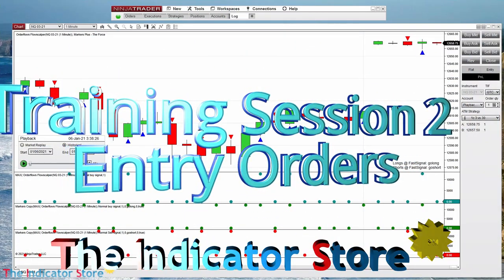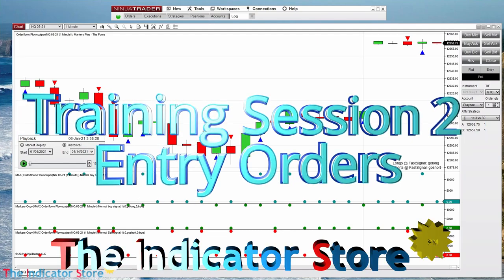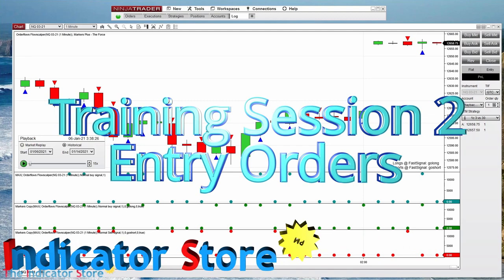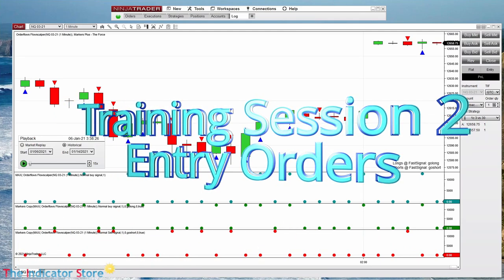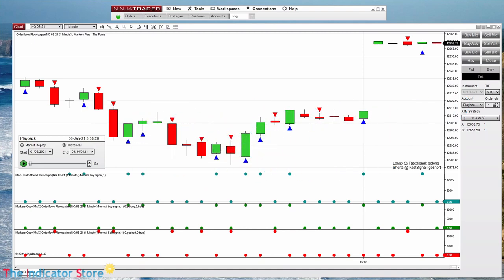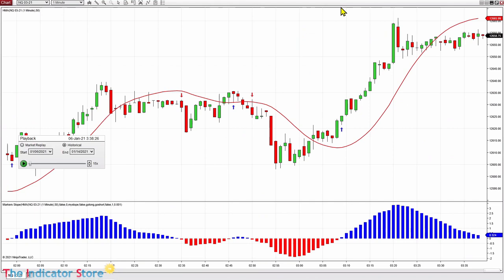Hello everyone, welcome to a new basic training session. Today is session number two. On the previous session we saw how to automate, how to create signals with crossovers and also with loops. This is one of the charts that we created — you can see the description of how to do this on the previous video.